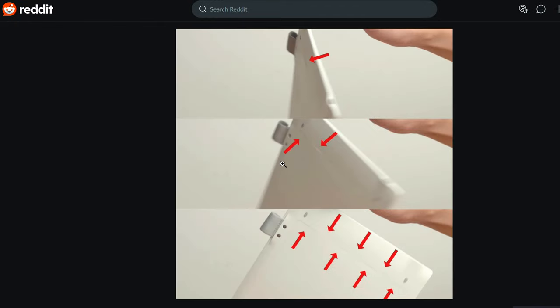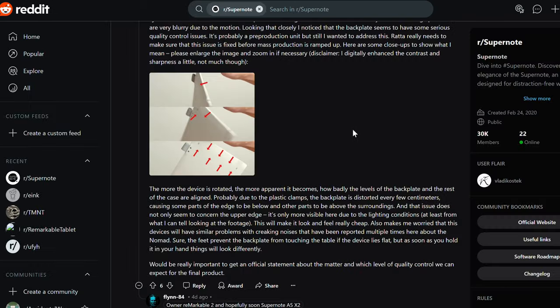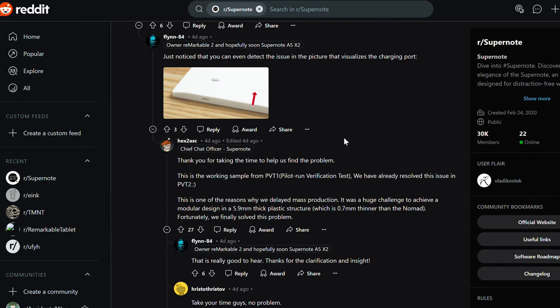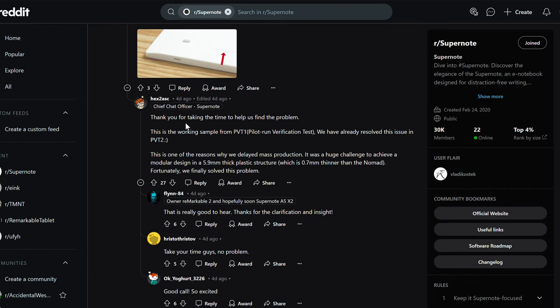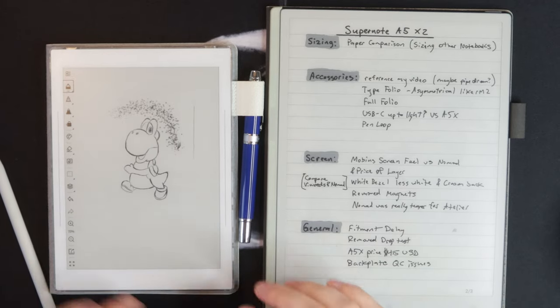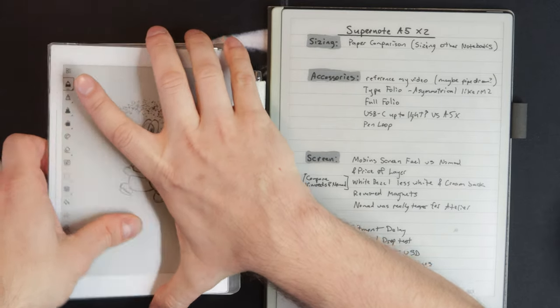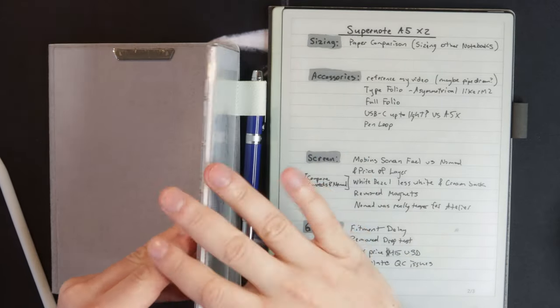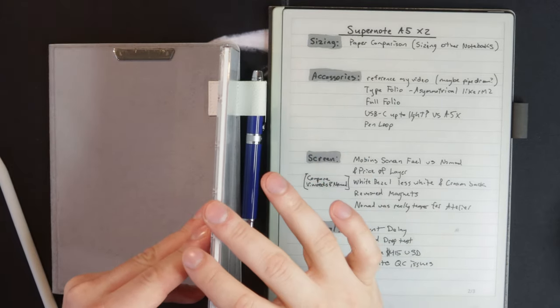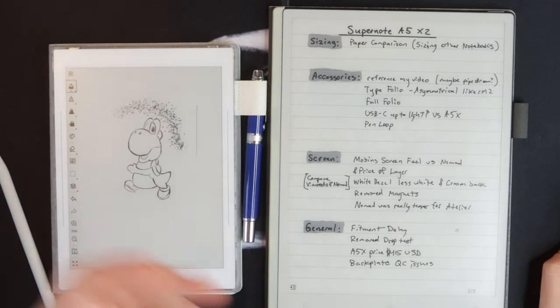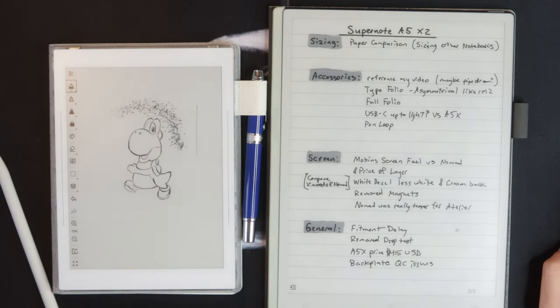Also in this post, someone noticed that when they're flipping it around, there were some fitment issues with the back plate. And I think Super Note actually responded to this. Yeah, Chief Chat Officer Super Note, thank you for taking the time to help us find a problem. This is the working sample from PVT1. And that is a known issue they had to deal with. So you know, it's 0.7 millimeters thinner than the Nomad, which is the first modular tablet we've had. So it's understandable that that was kind of an issue they had to deal with.